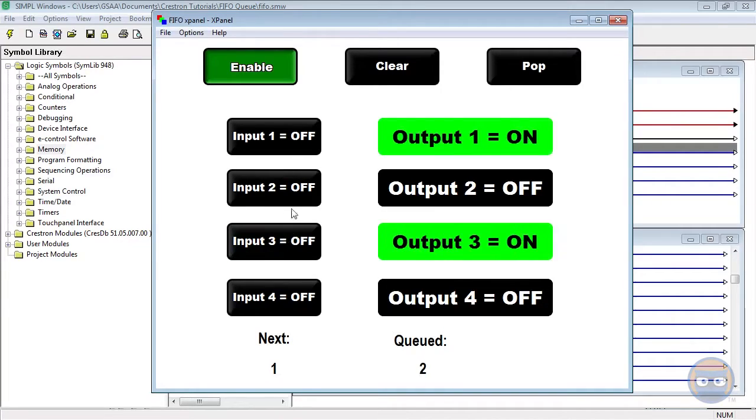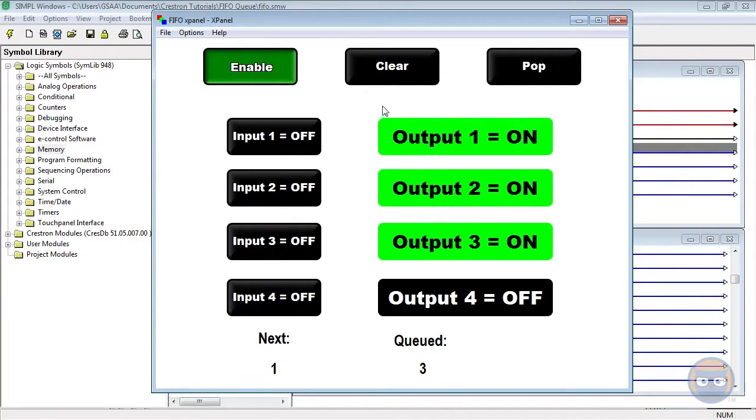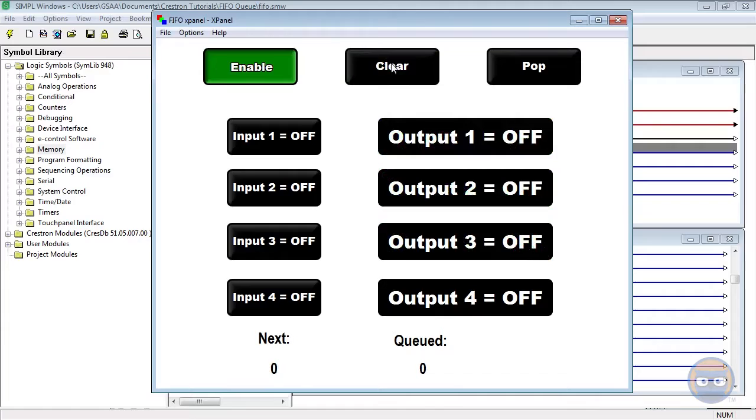Pressing the clear button after you've already compiled the list basically diminishes your list, gets rid of it, nothing is on it anymore, and it sets the FIFO Queue in its original state.